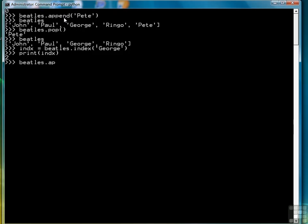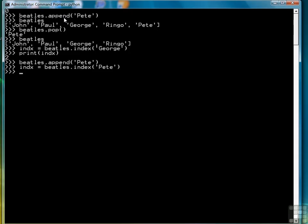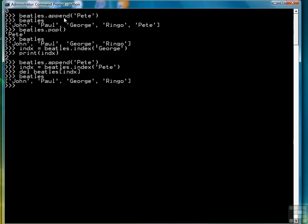Let's put Pete Best back in. Let's find his index. And then let's delete him. And actually the way we do that is we type delete, and then the index value. And we see that he's gone. So those are the ways that we work with lists.